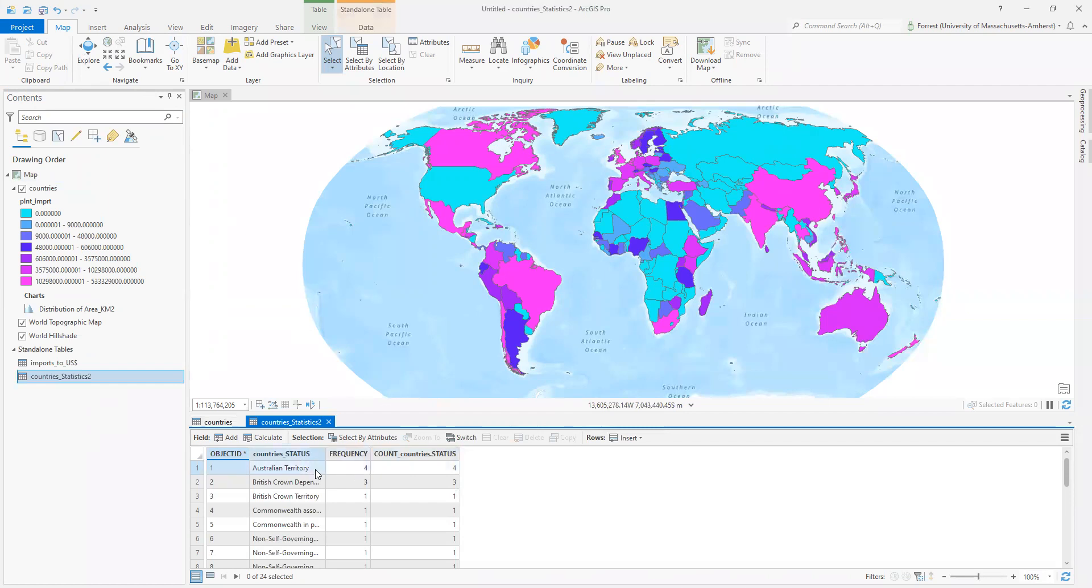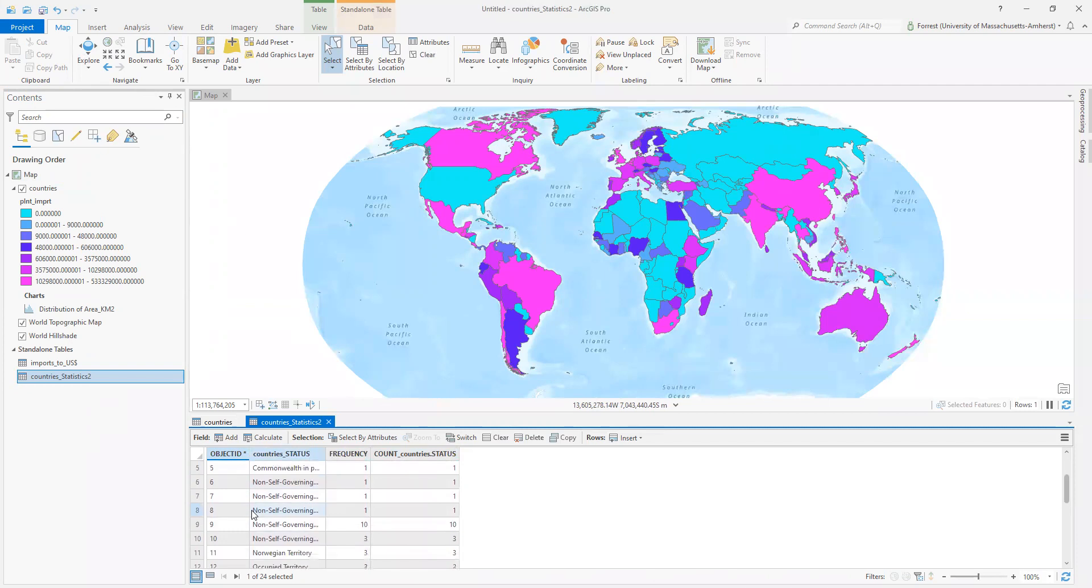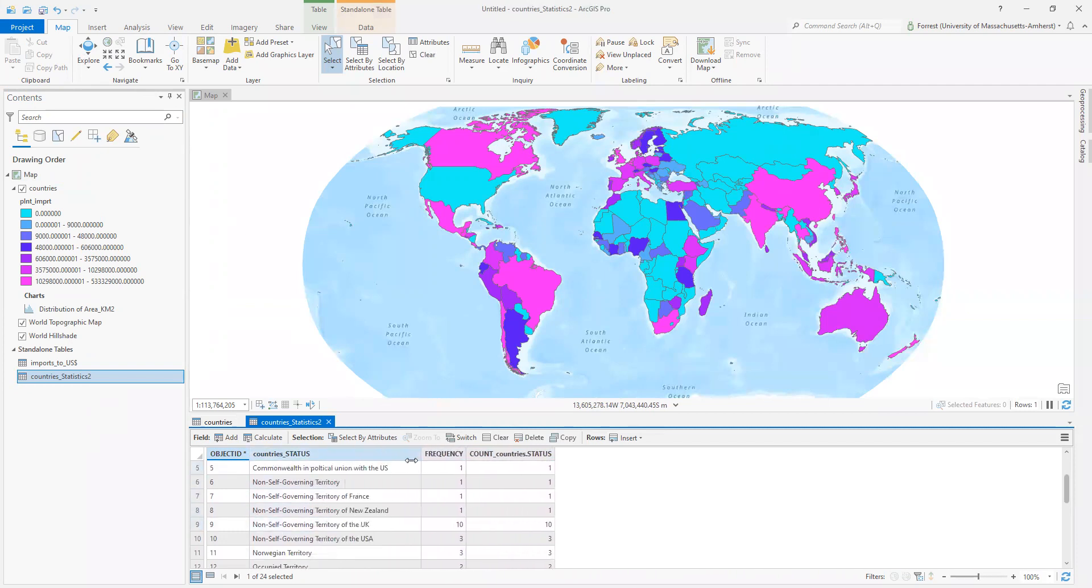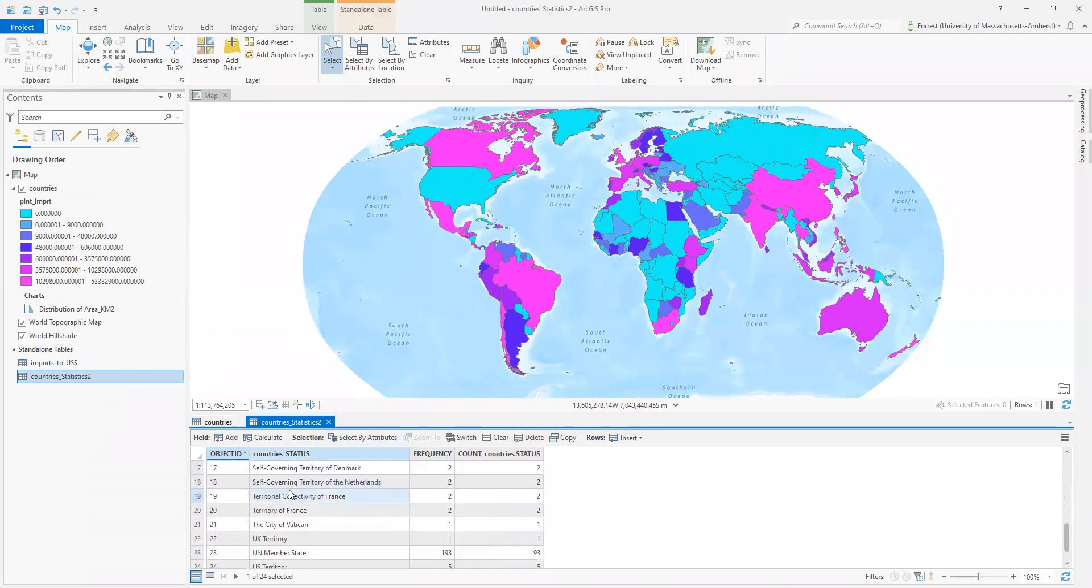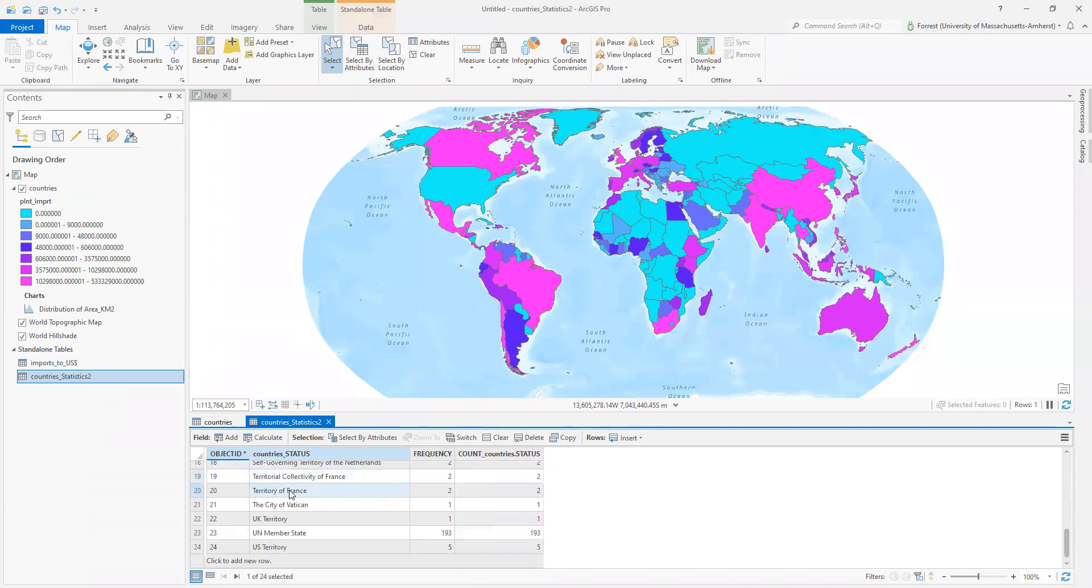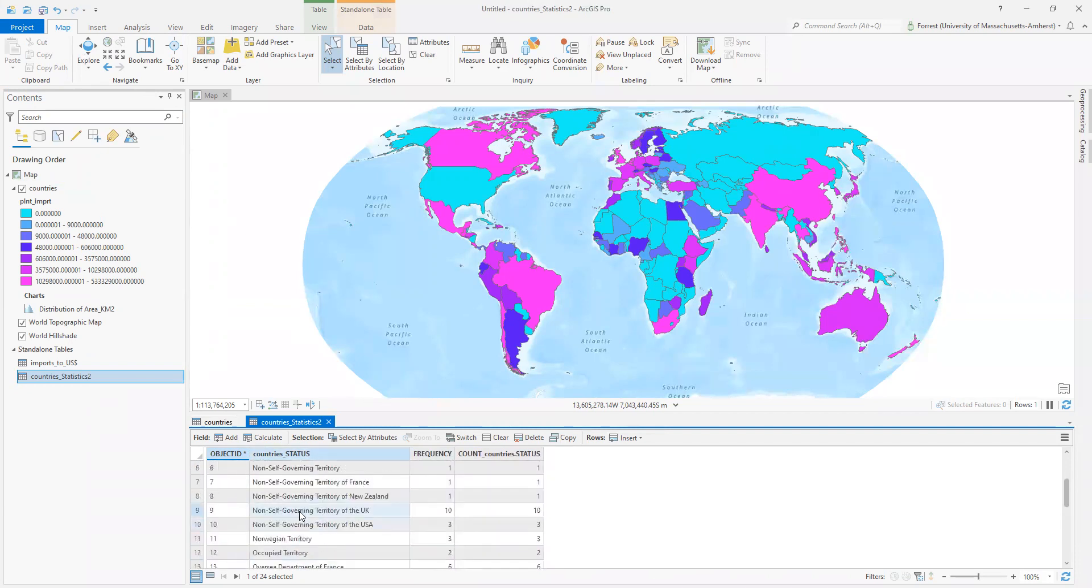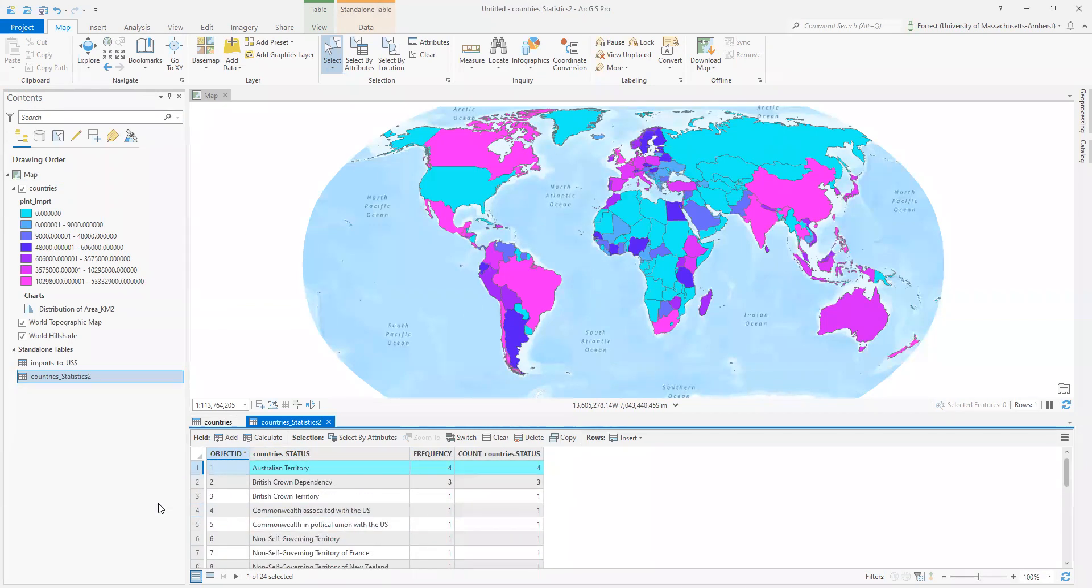So now I can see that I've got four Australian territories, bunches of non-self-governing things. France, New Zealand, the UK, the USA. Commonwealth and Poland. All these different types, all of which are now summarized for me.